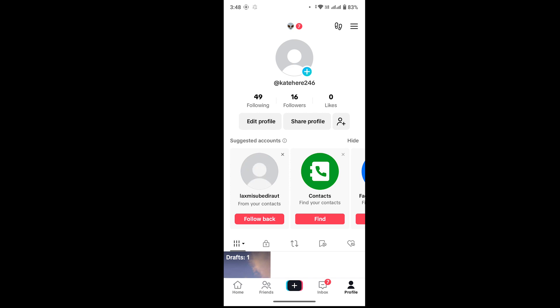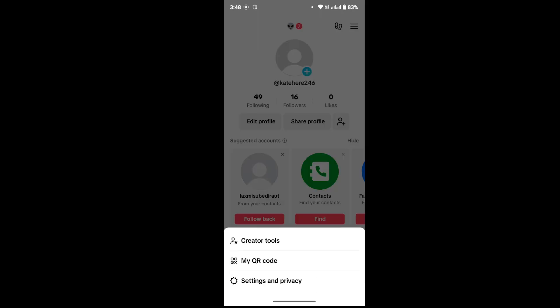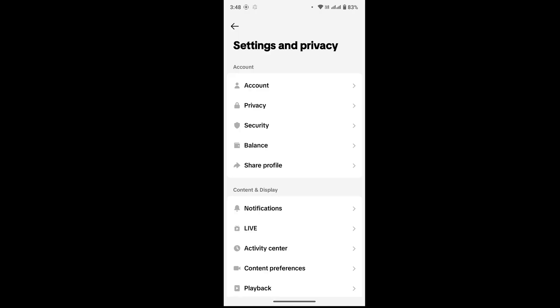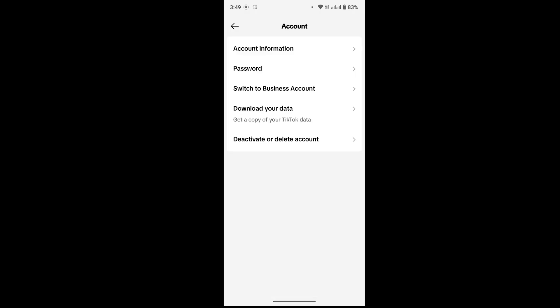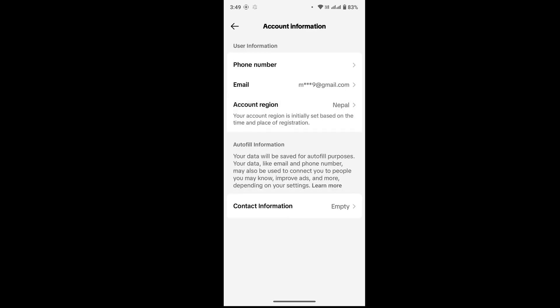Tap on Account, and in here again tap on Account Information. Here you will get your account information. At the very top it says Phone Number - there you will be able to see your phone number linked to your TikTok account.